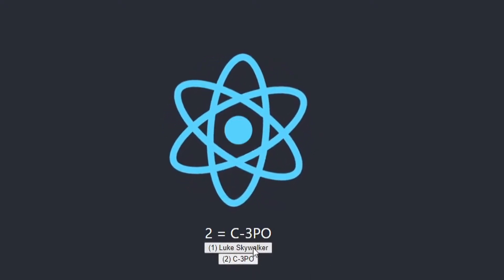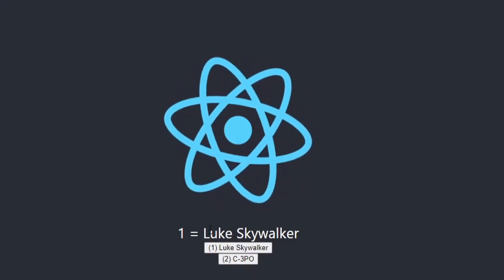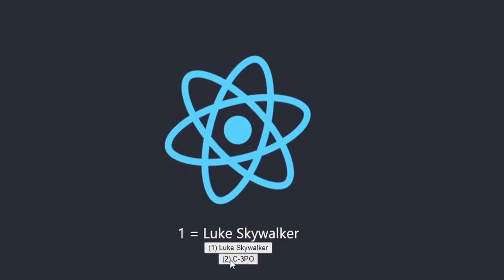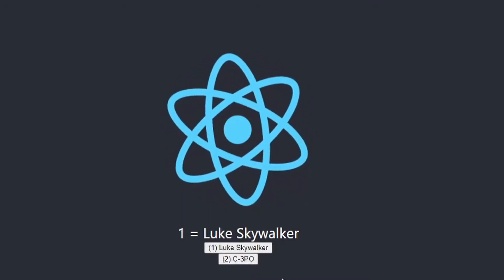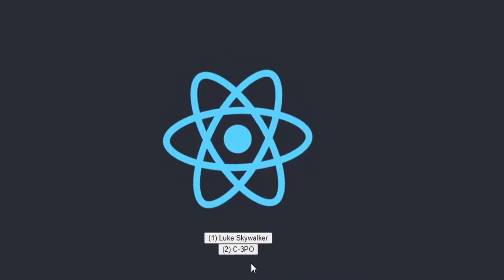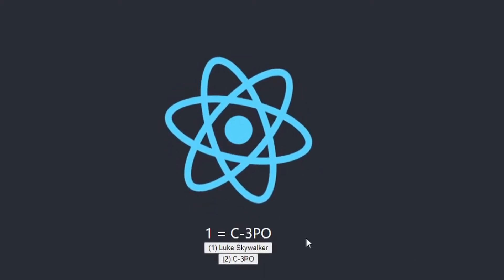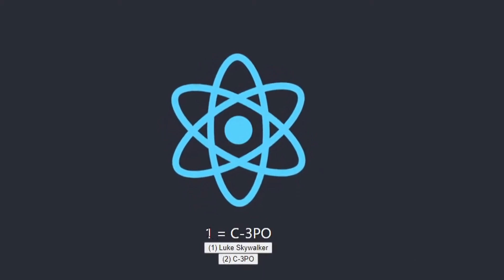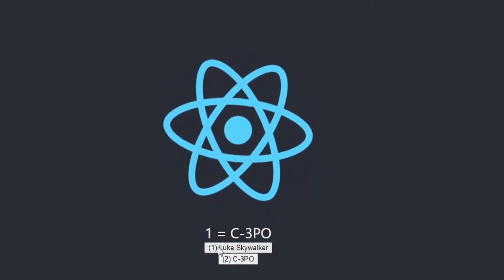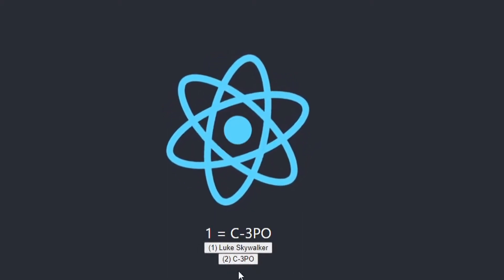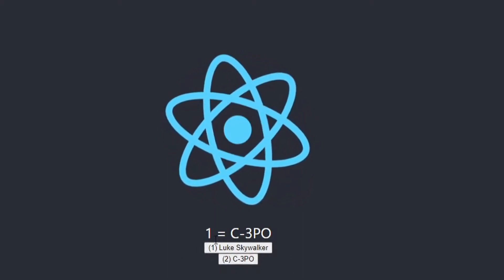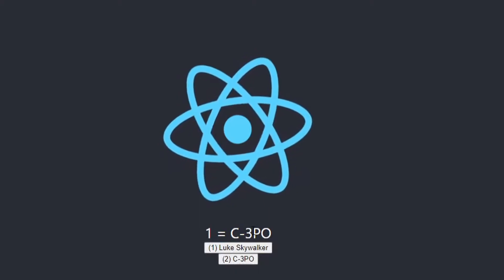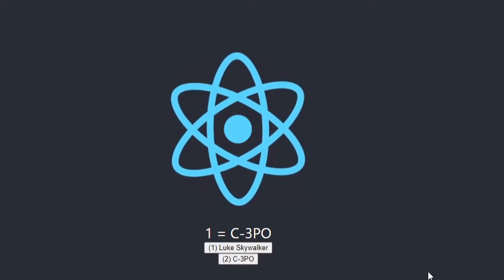So I'll go ahead and click the Luke Skywalker button just to reset it. And what I'm going to do is click two and then click one real fast. And here's the bug we're looking at right now. You can see one equals C3PO. So one should be Luke Skywalker and two should be C3PO. So one equals C3PO is definitely a bug in my application.